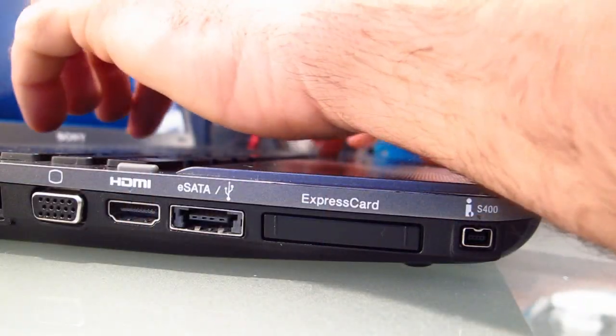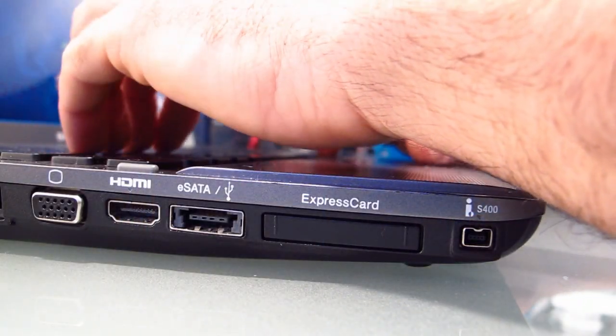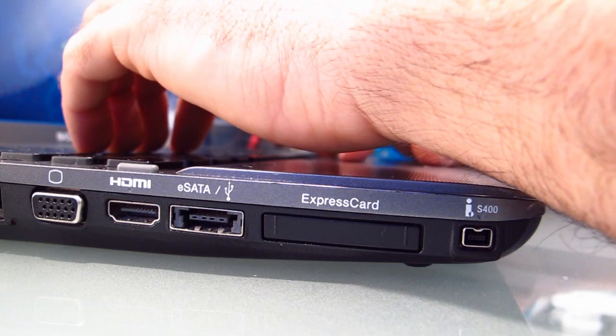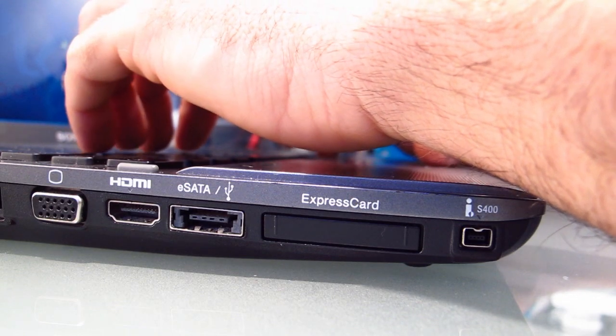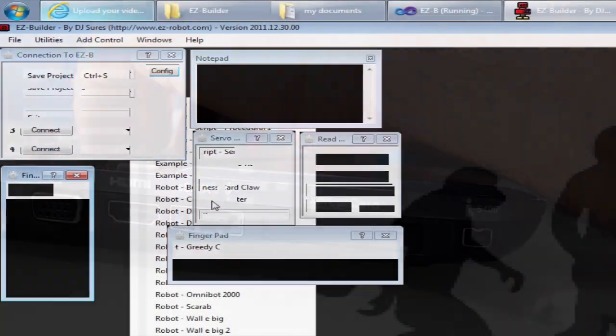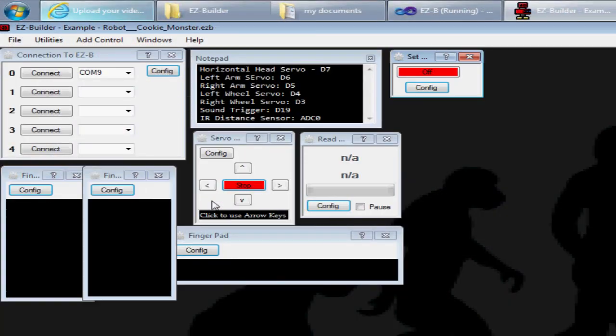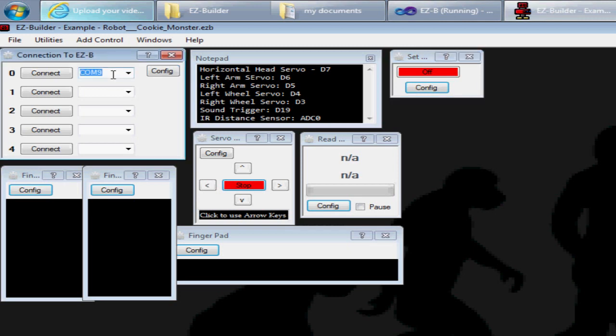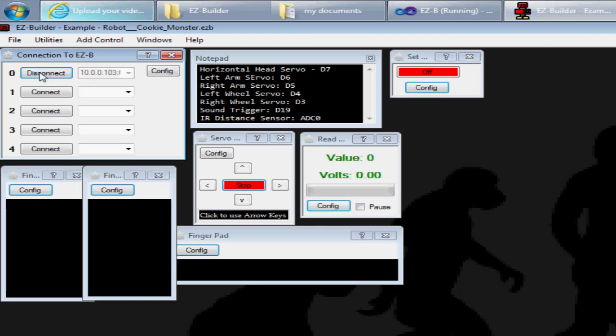I'm going to load a duplicate copy of the project here. It doesn't have to be a duplicate, but this makes it easier for what we're demonstrating. Rather than typing in the communication port, I'm going to type in the IP address of the computer we want to connect to: 10.0.0.103, and the port is 6666. Now when I push the connect button, I've just connected to the other instance of Easy Builder.